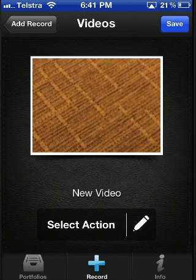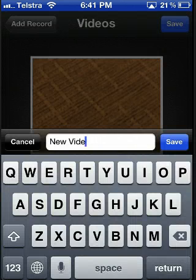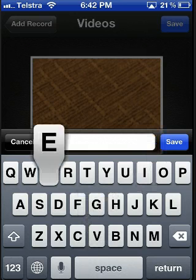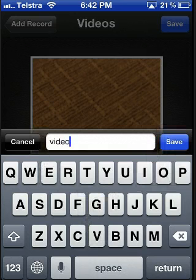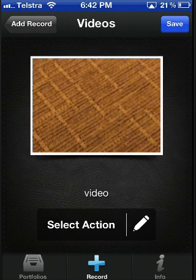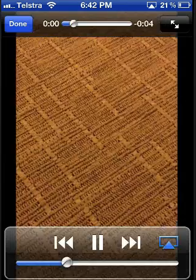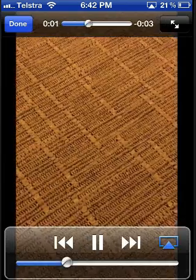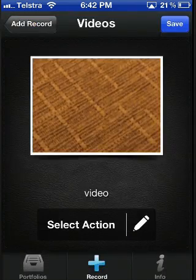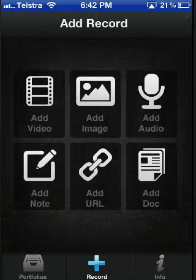Once the video has been added, press the pen tool and you can give it a name. Press save and you can also play the video back from inside the app.